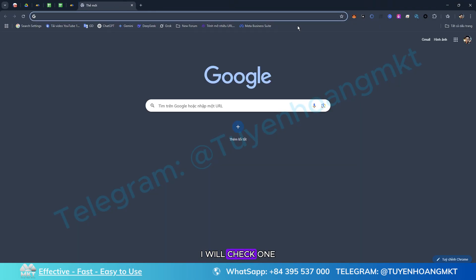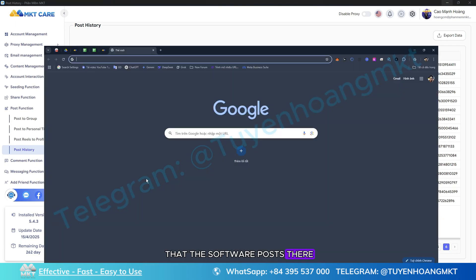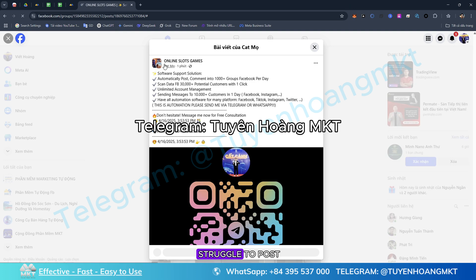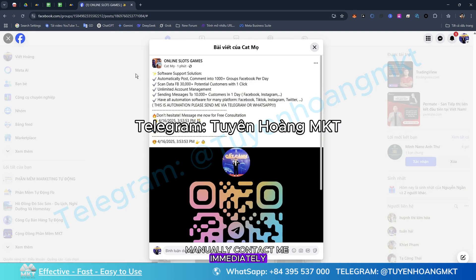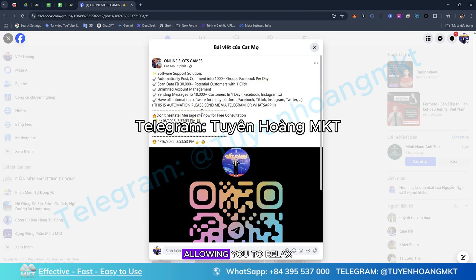Check a random link to see the content that the software posted — just like the way you used to struggle to post manually. Contact me immediately so you can use the software right away. It helps you save time, allowing you to relax while still getting results.